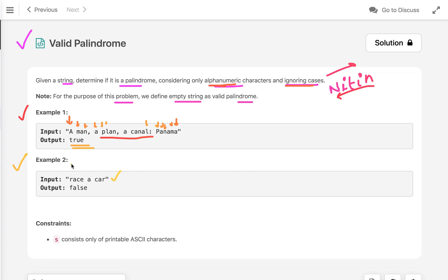Now let's move to the second example. We check 'r' and 'r', then 'a', 'c', 'a', 'c', then 'e' — and ignoring the space, the next character is 'a', so it's not a palindrome and we return false. This is the problem statement. Now let's discuss how we can solve this problem.